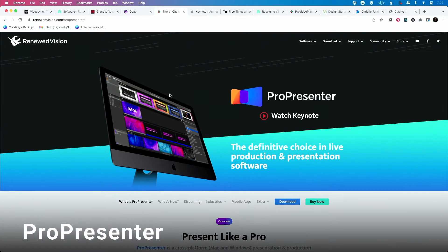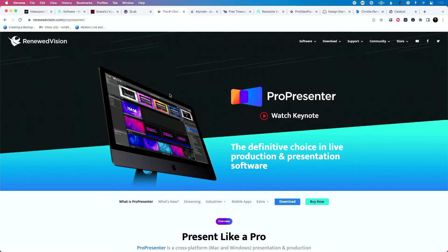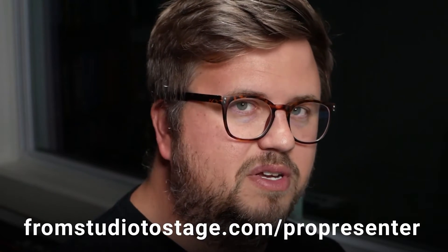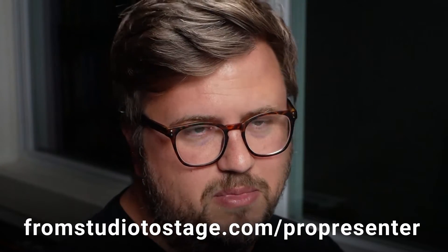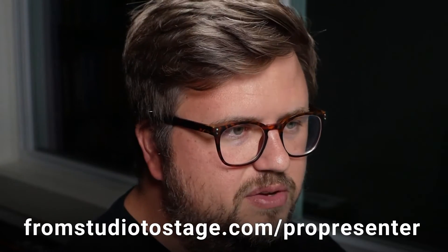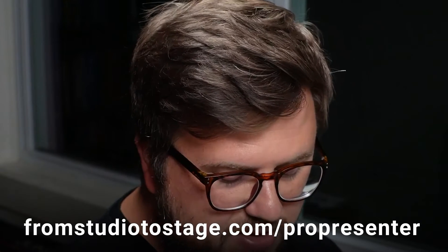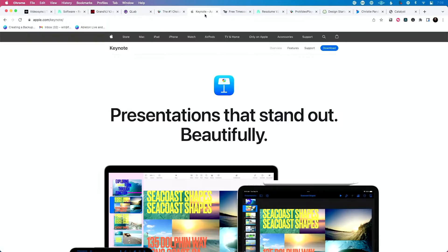Another big one, particularly in the church world, is ProPresenter. It has some new features that allow you to do a bit more — we'll talk about that in a moment — but you can drop video files and trigger them with built-in MIDI note triggers. Side note: if you want to save yourself time, go to fromstudiosage.com/ProPresenter to download my free ProPresenter cues.